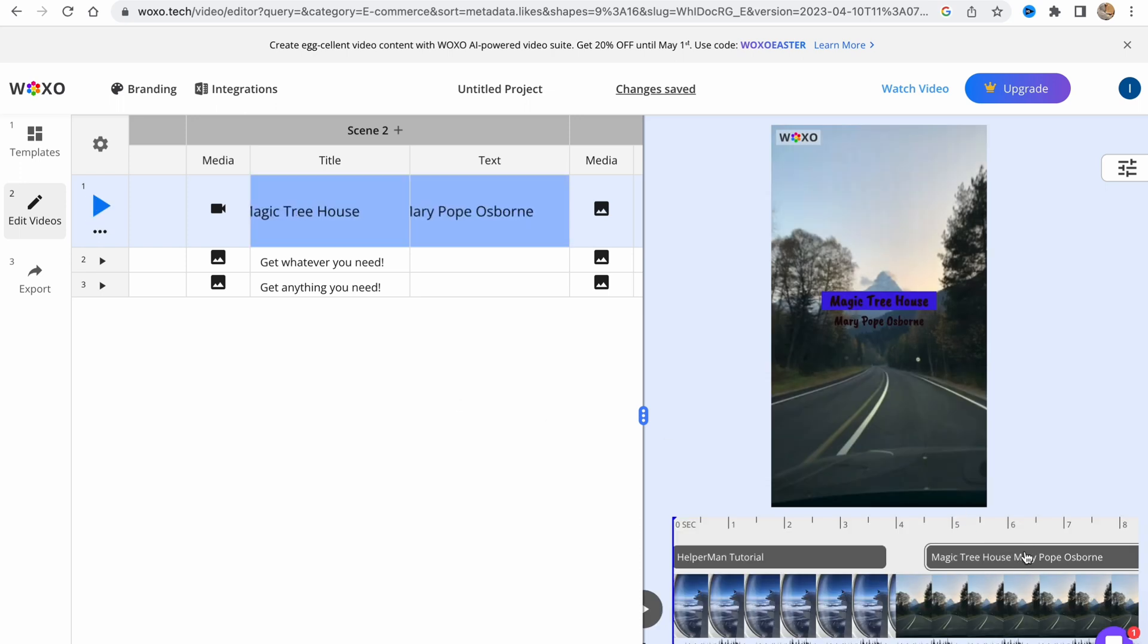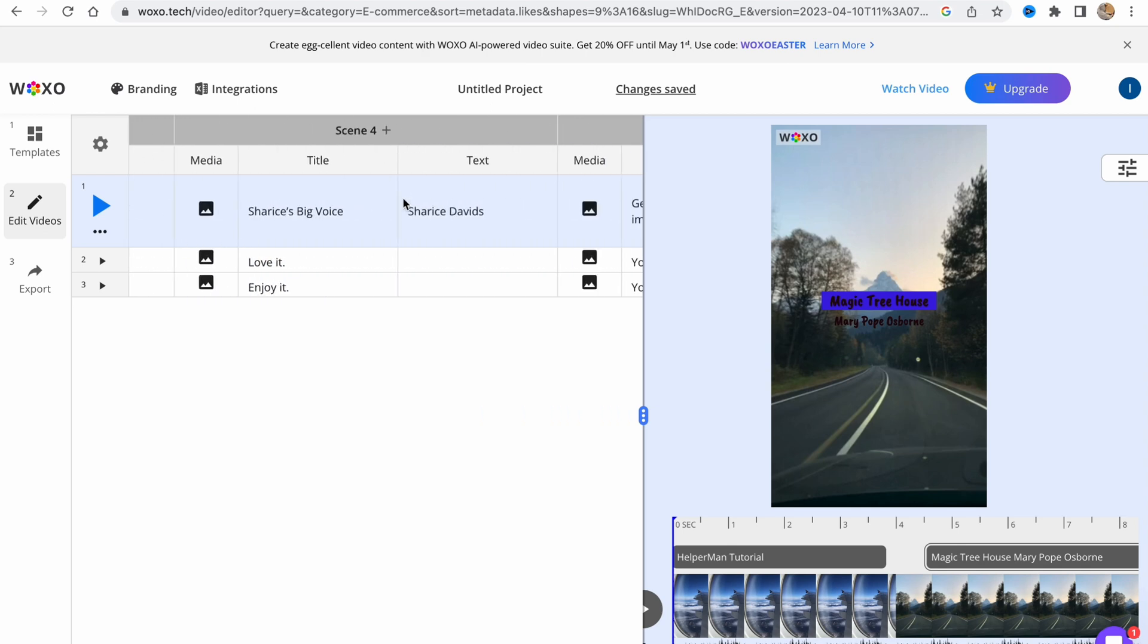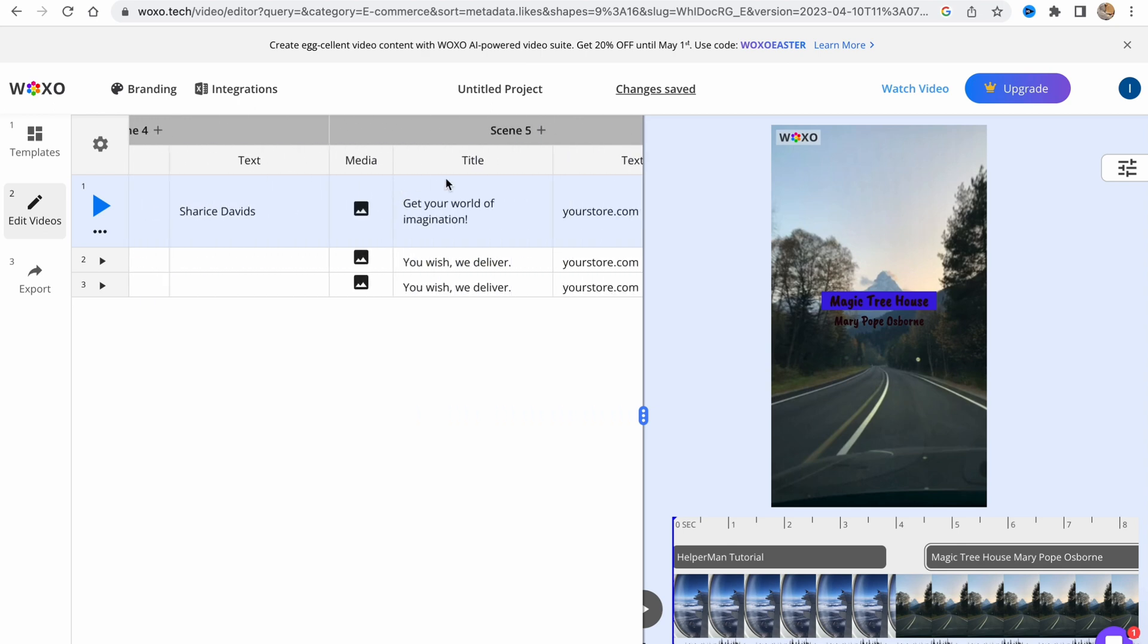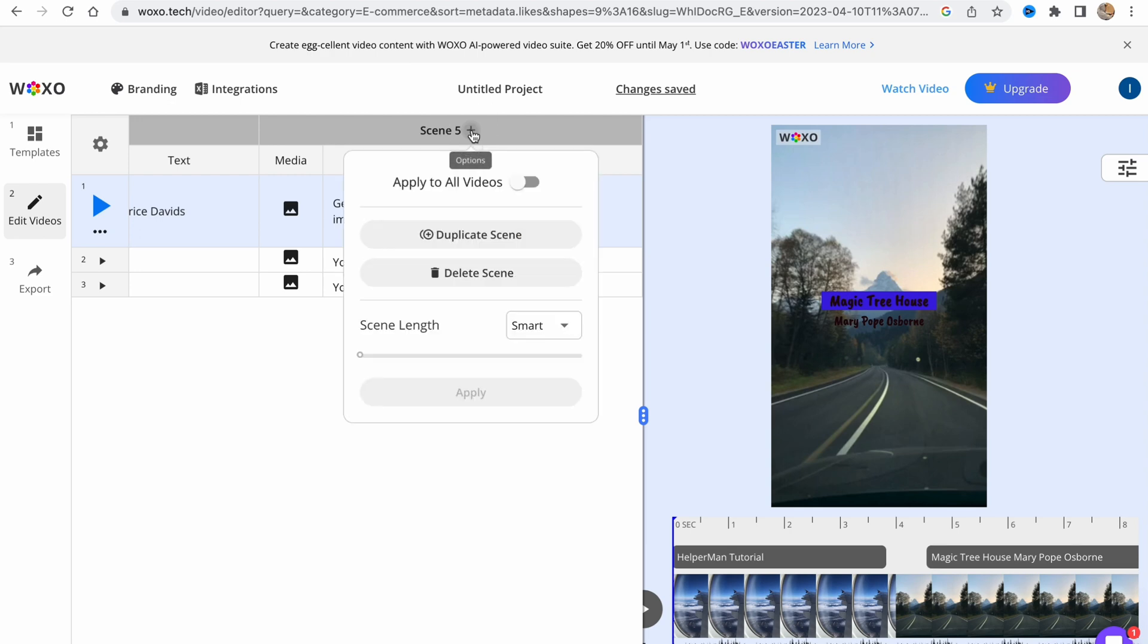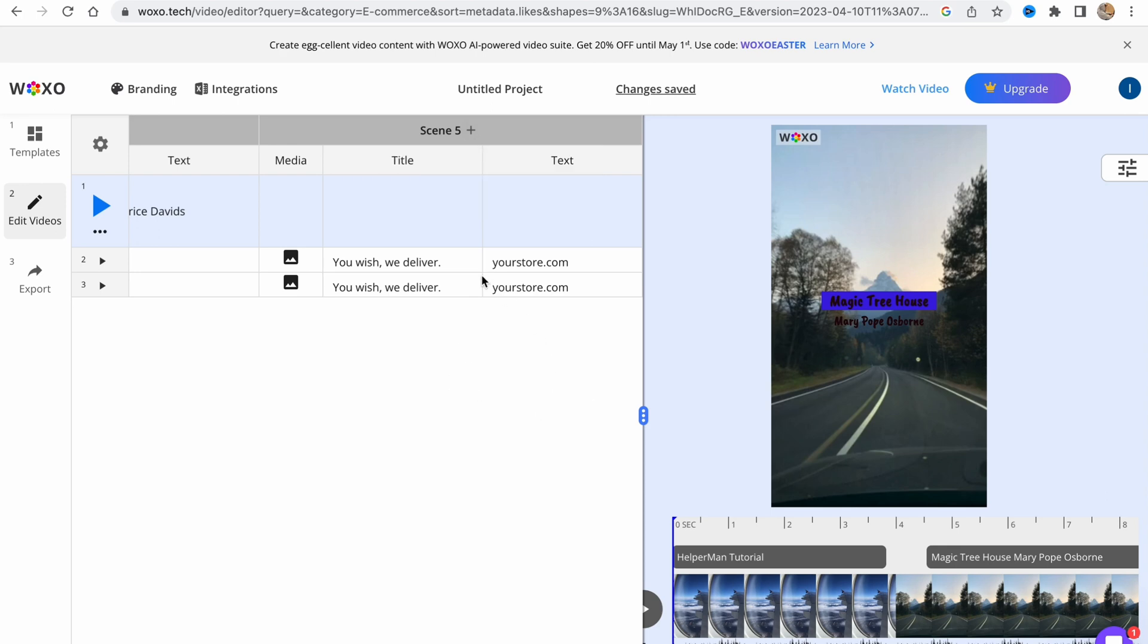We also need to change the text, of course. This is how we can deal with every single scene. We can even add something, add options, we can duplicate, we can delete scenes. Let's delete all these scenes here.